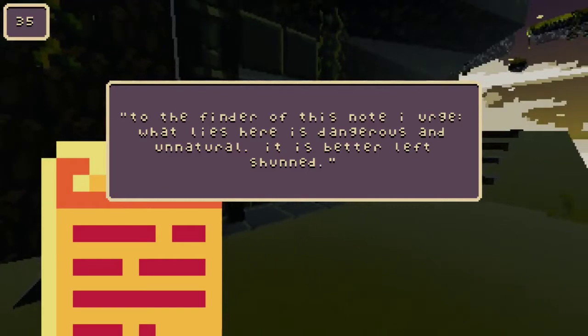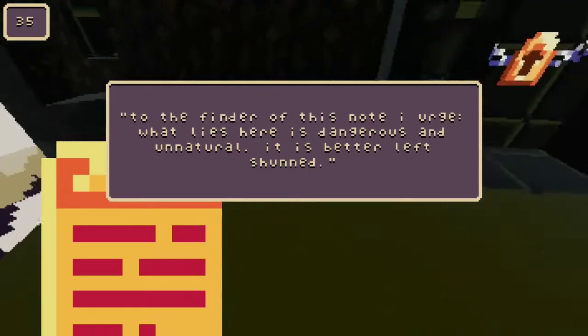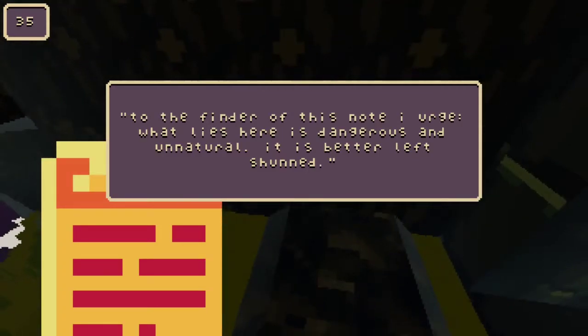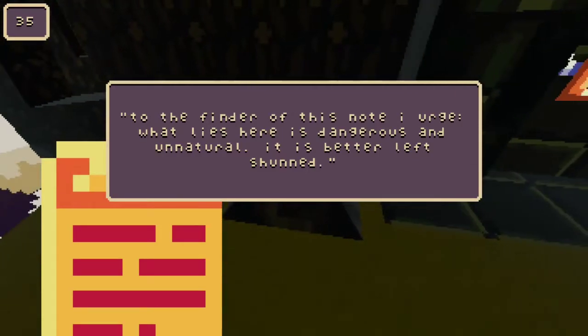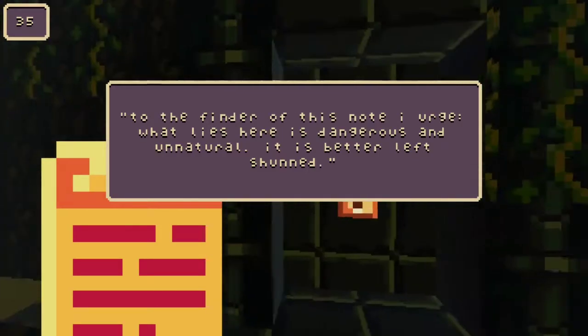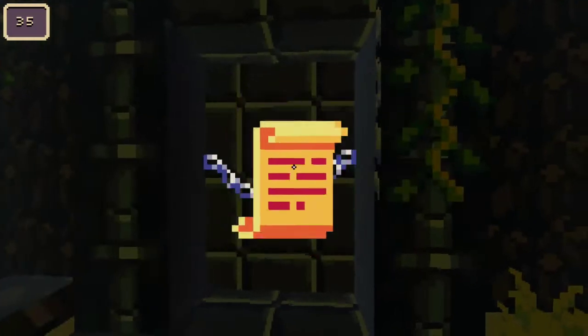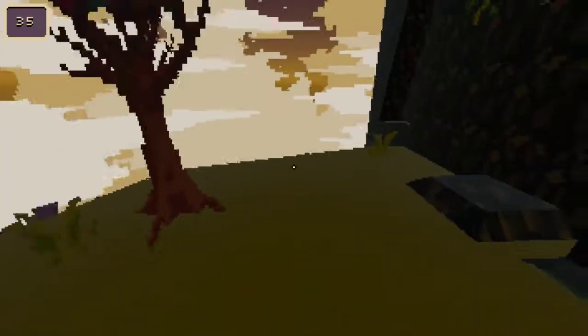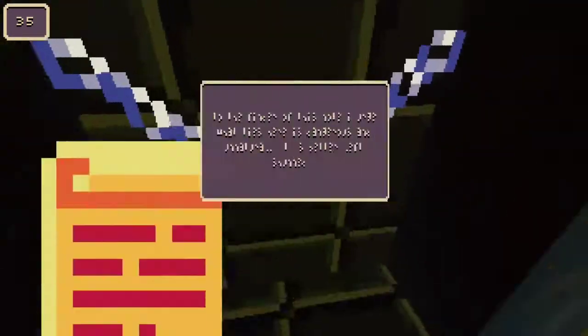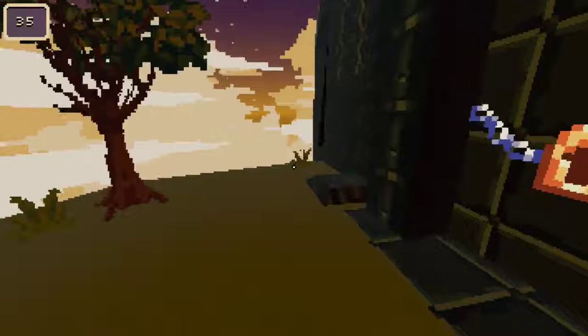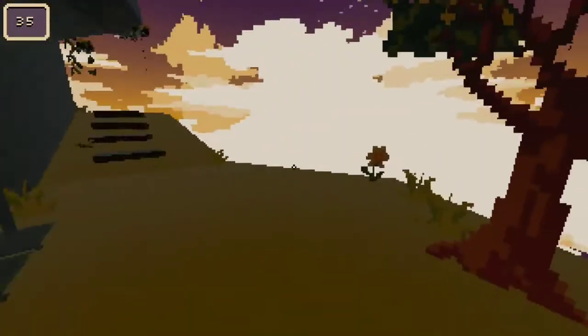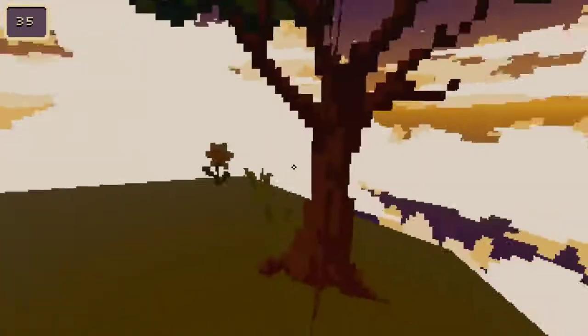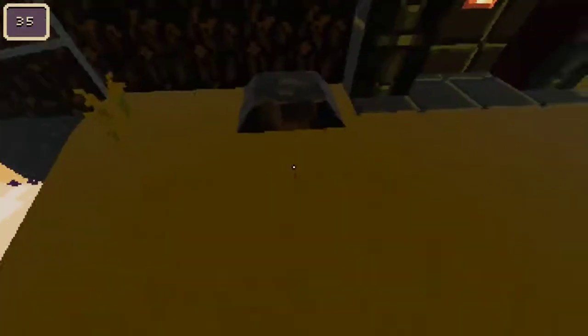To the finder of this note, I urge, what lies here is unnatural and dangerous. It is better left shunned. Is that door locked? Open sesame! I just throw the note through the door. Sick.